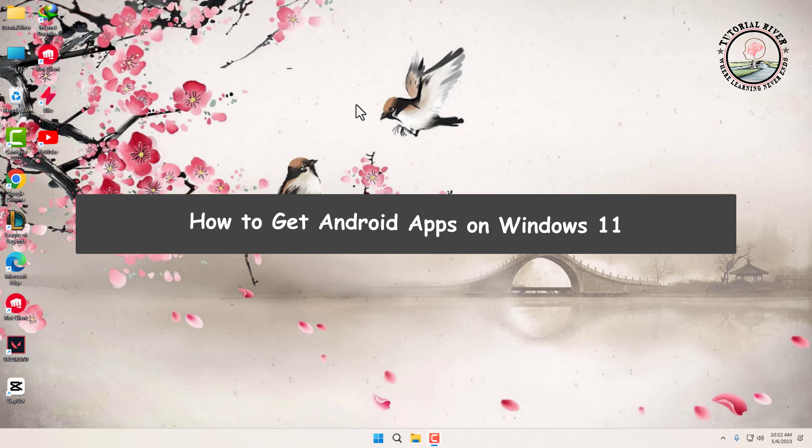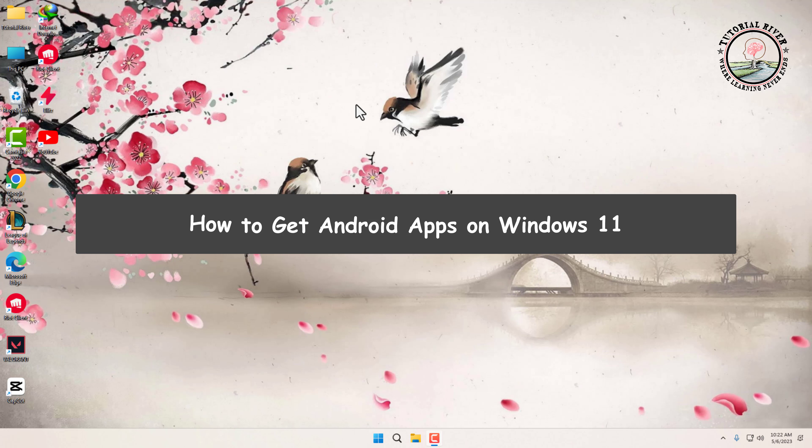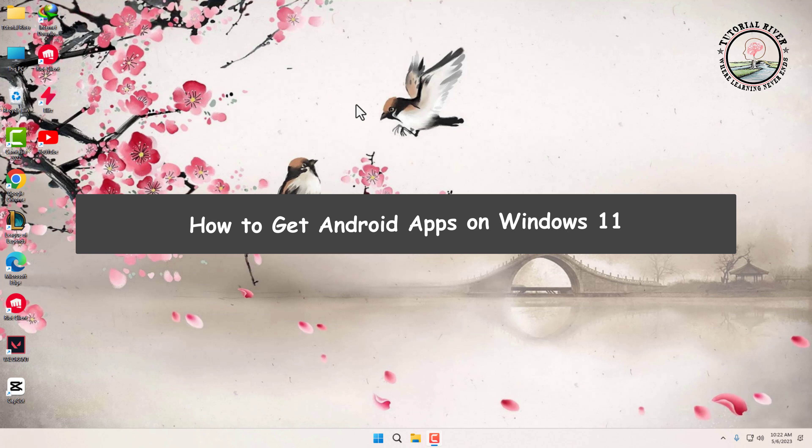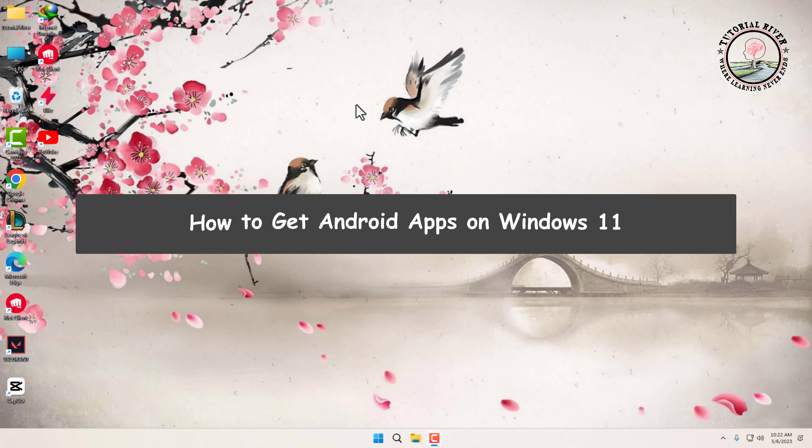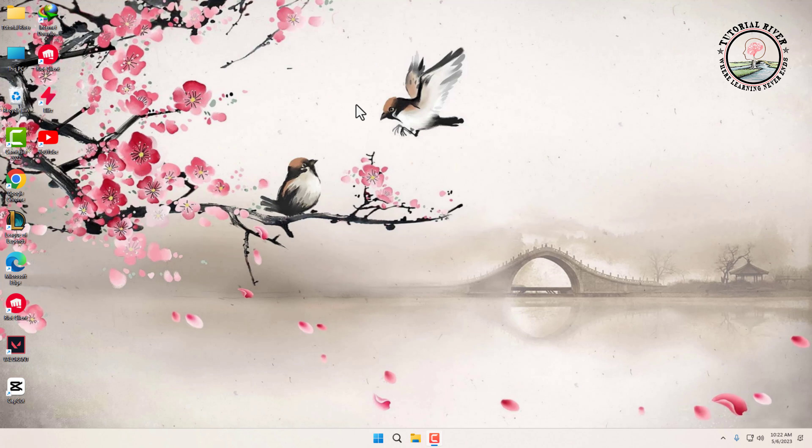How to get Android apps on Windows 11. Microsoft has introduced the ability to run Android apps on your PC. In this video, I'll show you how to install and use Android apps on your Windows 11 PC.